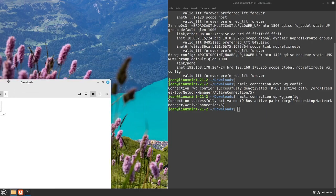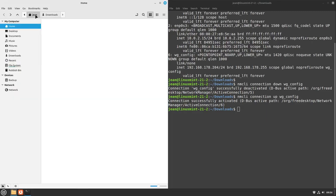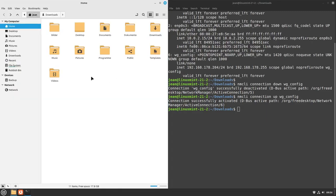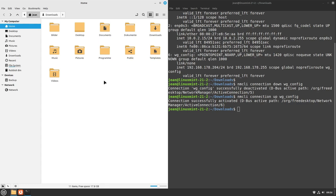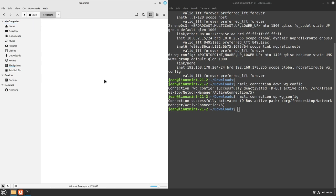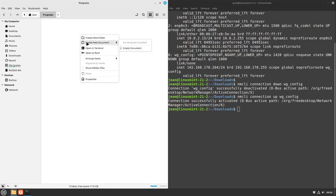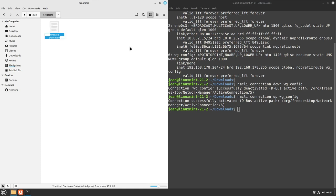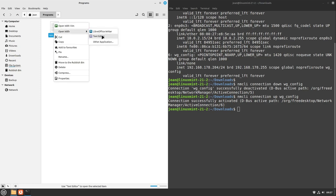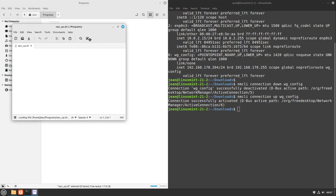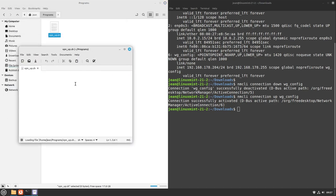I go into my personal folder and select create a new folder, and I'm creating a new folder called programs. In this folder, I select right-click, create a new document, and I call this vpn_up in my case, and put a file ending .sh after it.